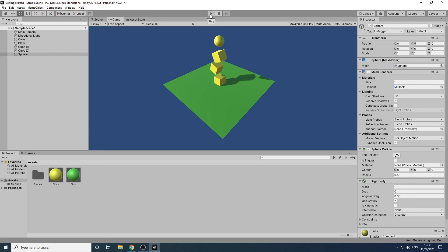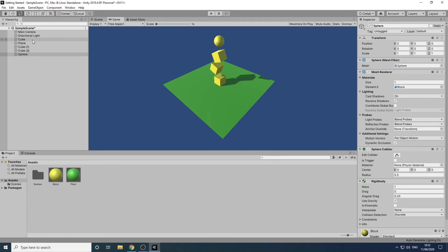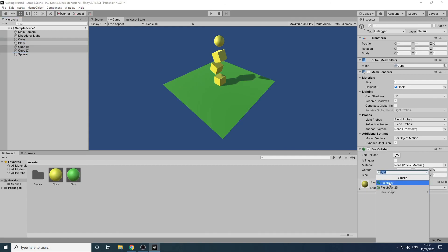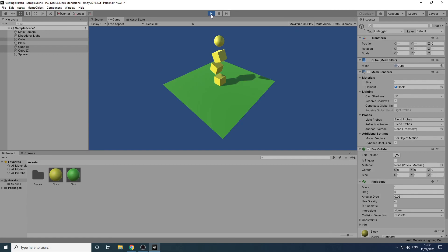Finally, let's add the cubes to the physics system as well. We'll stop the game again then hold down the control key and select all the cubes in the hierarchy panel. With them all selected we'll click add component and add a rigid body. If we press play again we can see that all the objects now fall and interact with each other as you would expect.